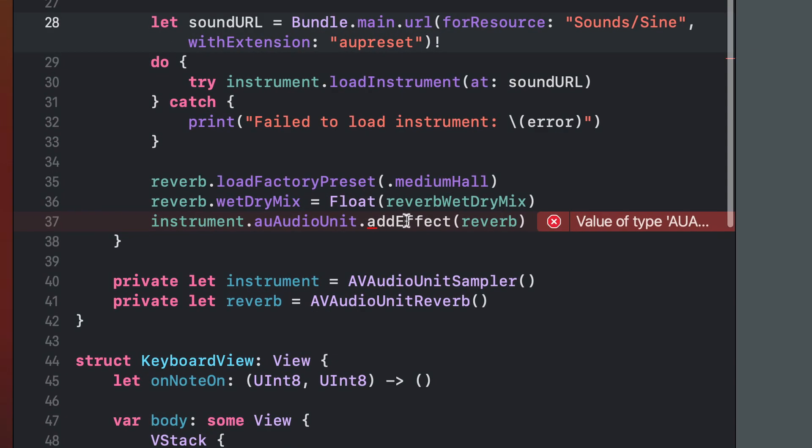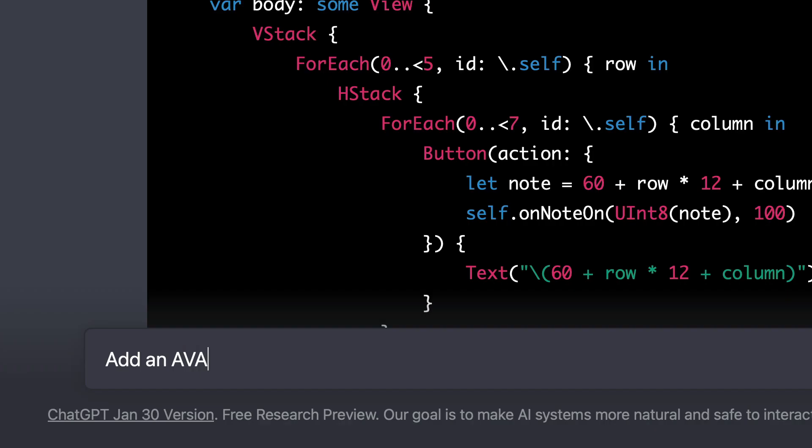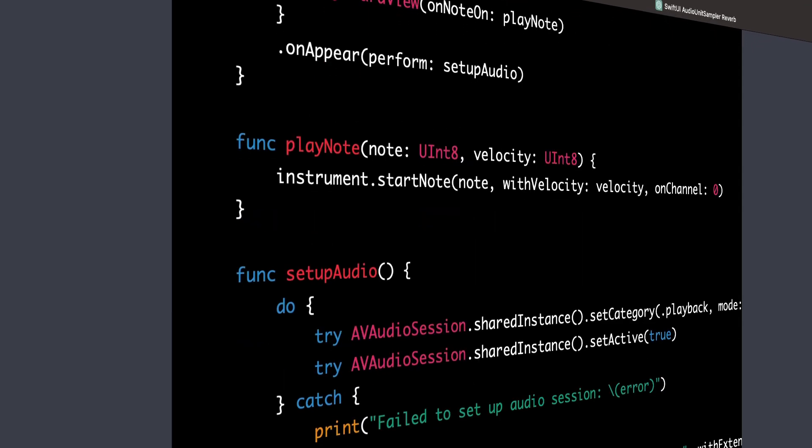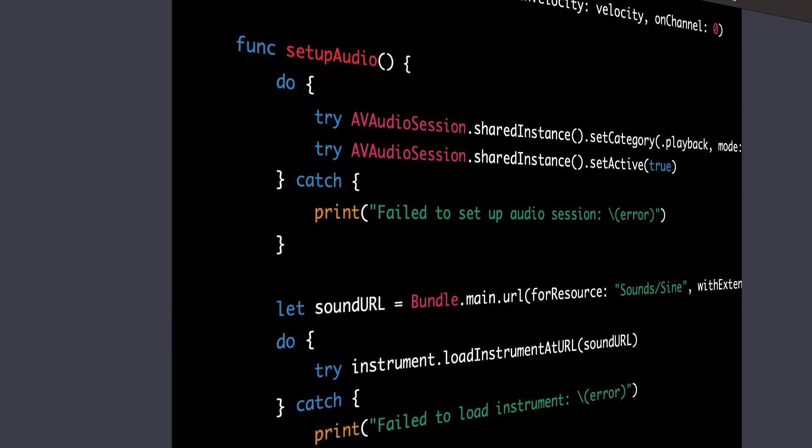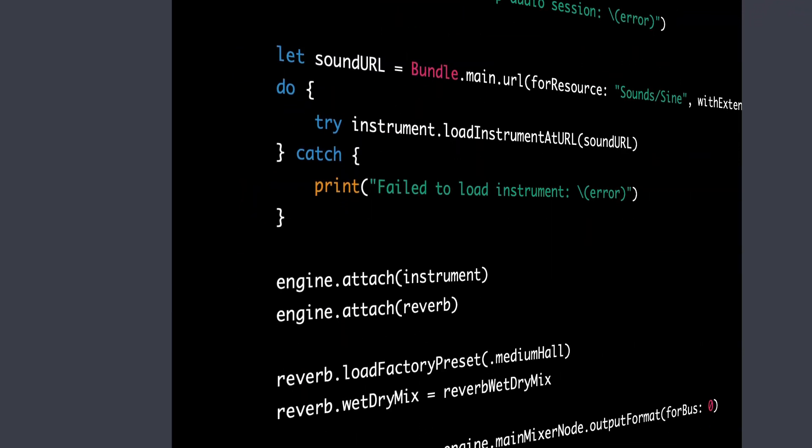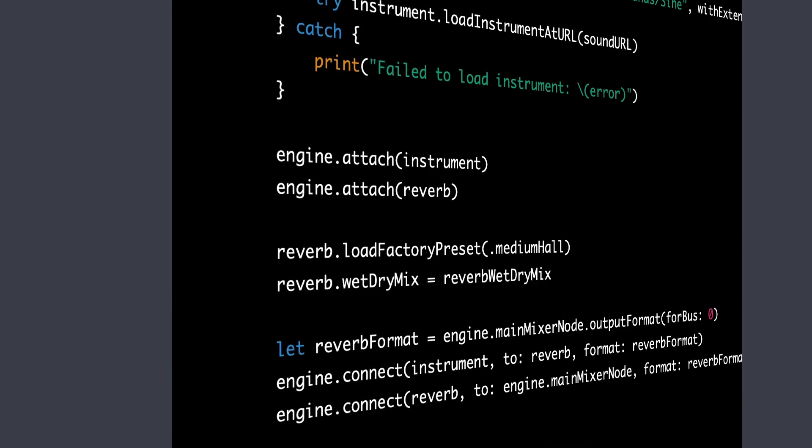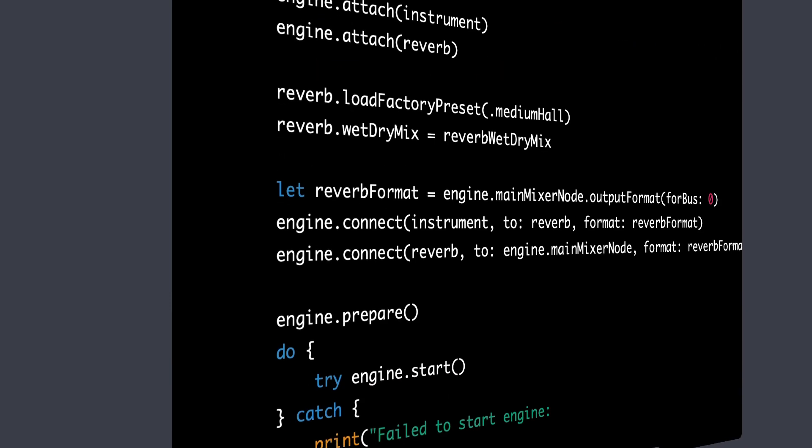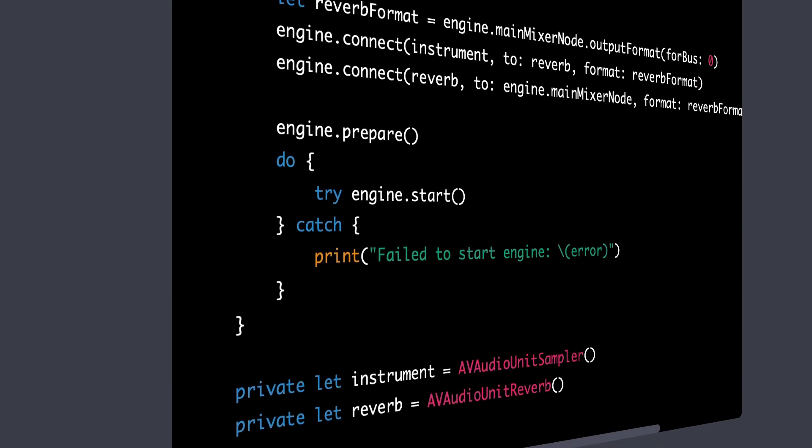This time the chat didn't include AV Audio Engine to play the instrument, so I just followed up with the prompt to add AV Audio Engine to the previous example. This time it was generated with the engine attaching to the instrument and reverb nodes, and connecting them to the engine's output.